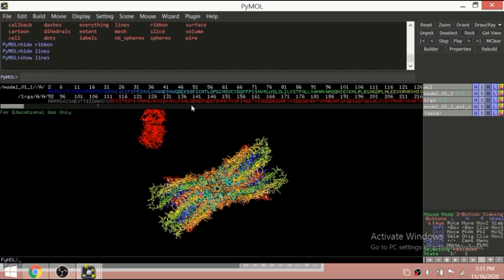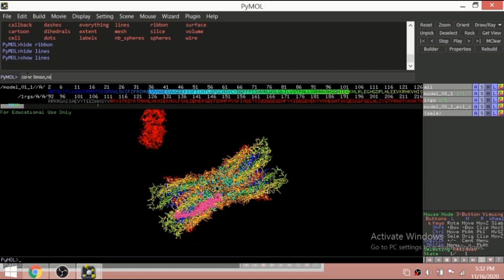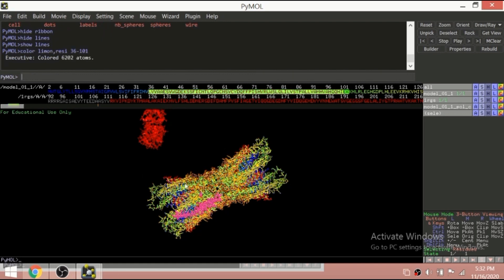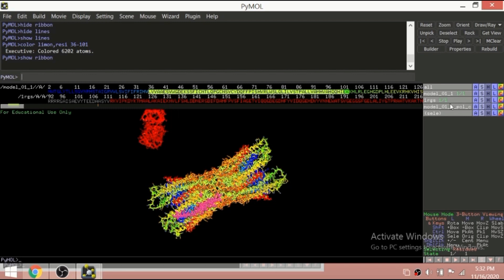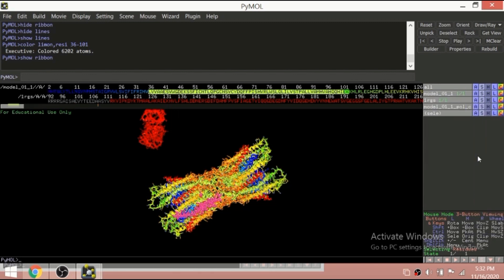Press S to show the sequence. You can view the sequences of both the model protein and 1rgs. For instance, select from residue 36 to residue 101, then color those residues by typing 'color lemon, resi 36:101'. This changes those residues to lemon color. Then type 'show ribbon' to view a different ribbon representation of the structure.